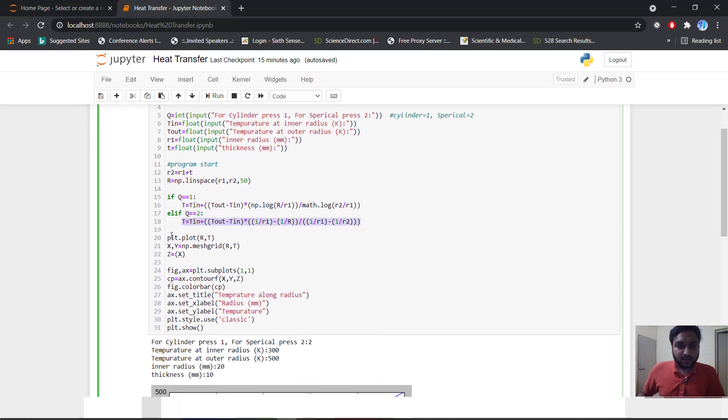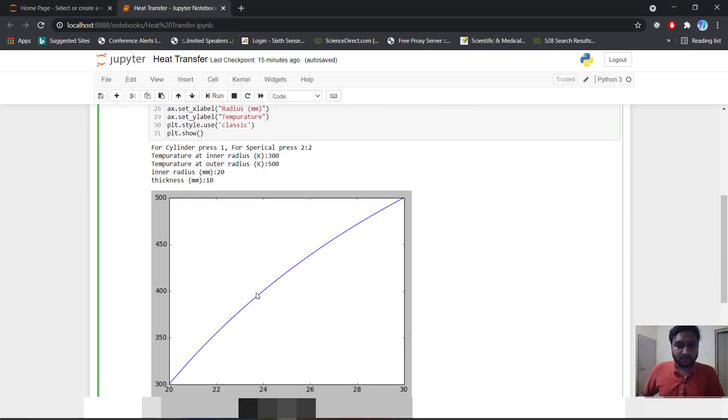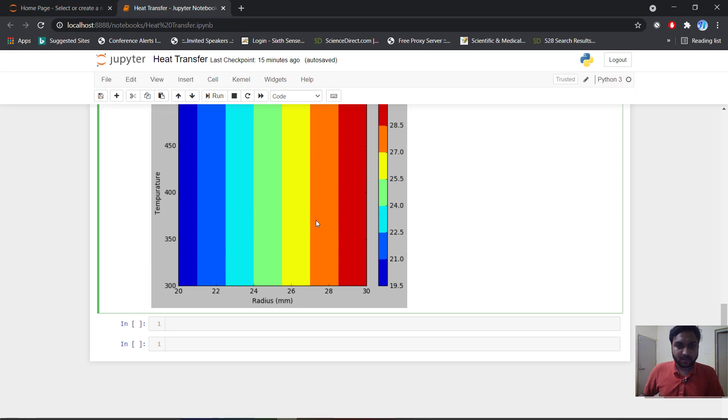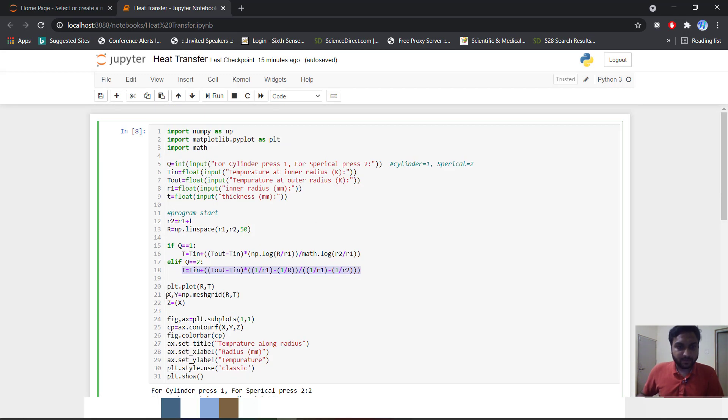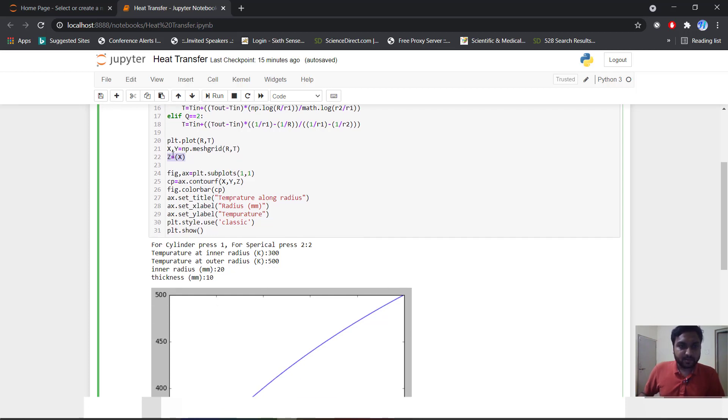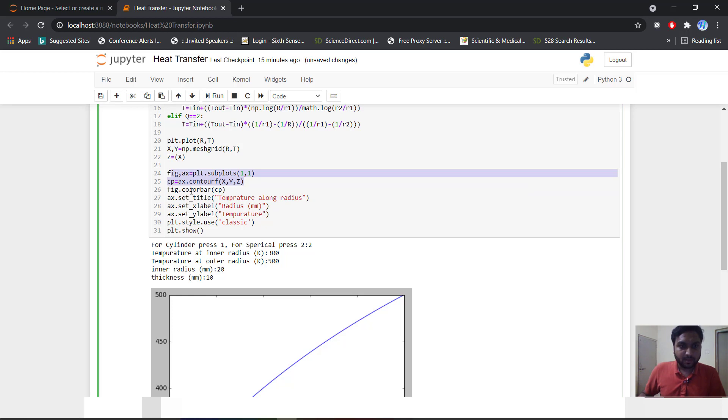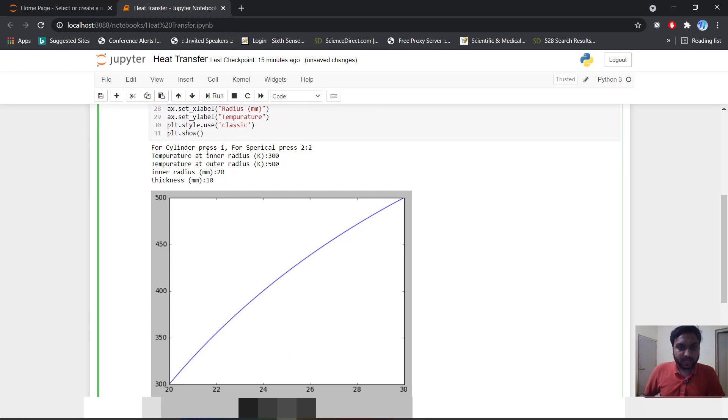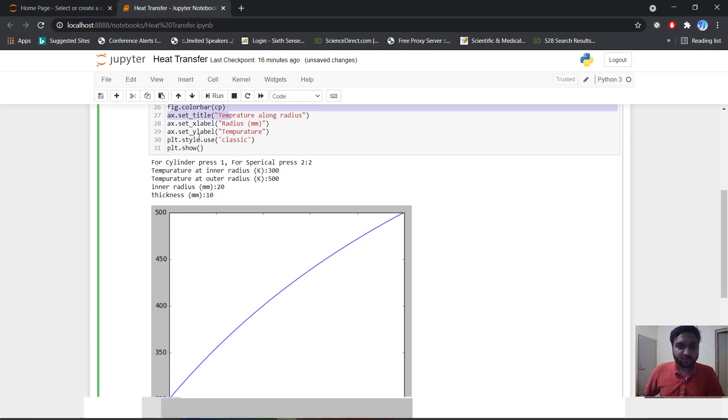Now we will plot our function r and t. Now this is plotting this function. Now we will plot this contour plot. So first we will x, y - this is np.meshgrid r, t. Now this is z dimension, but with z dimension we will put as x means our radius. This is our figure. And this is our contour plot x, y, z. Figure colorbar is cp. Our axis title is temperature along the radius. X label is radius, y label is temperature. Our use is classic and plt.show.